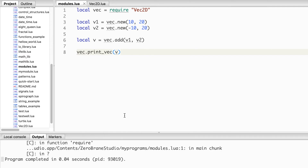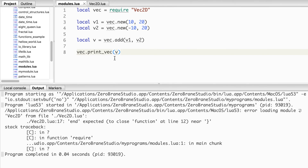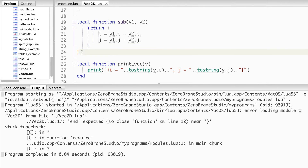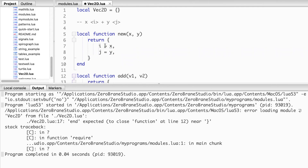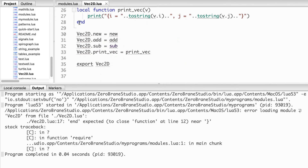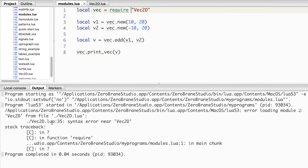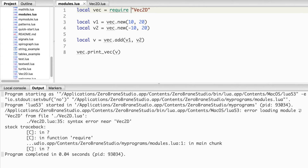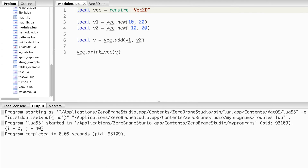When we run the code we get some errors. Missing `end` keywords — common when switching from C++ where functions close with curly braces. Also, `export` should be `return`. After fixing these, the code runs: the resultant x component is 0 because 10 and -10 cancel out, and the y component is 40 because 20 + 20 = 40.